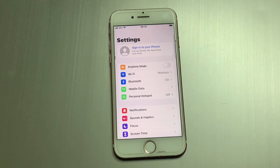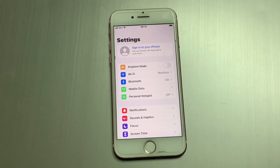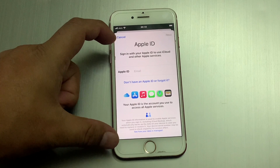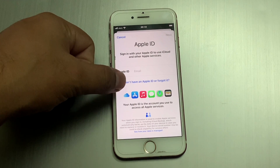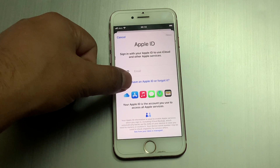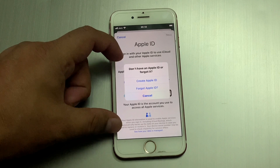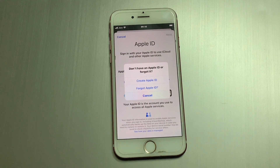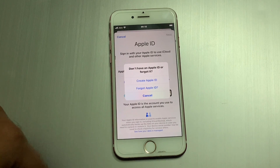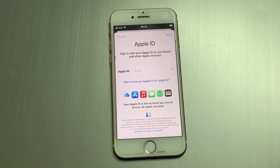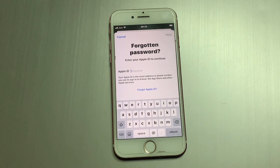You can see many options appear on screen. Tap on 'Sign into your iPhone.' You can see the Apple ID section appears. Tap on 'Don't have an Apple ID or forgot it.' You will see options: Create Apple ID and Forgot Apple ID. Tap on 'Forgot Apple ID.' You can see the forgotten password screen appears.